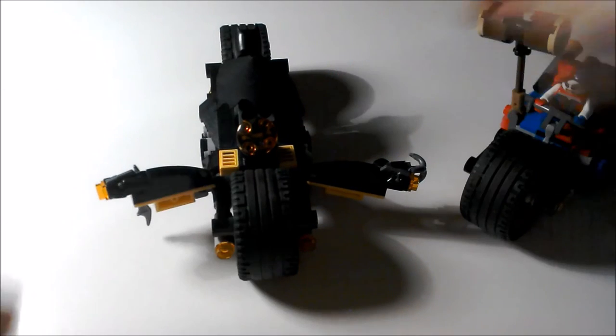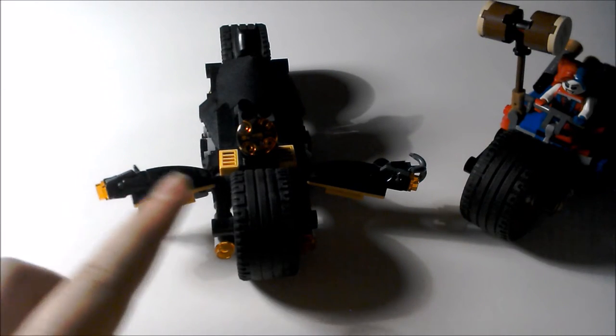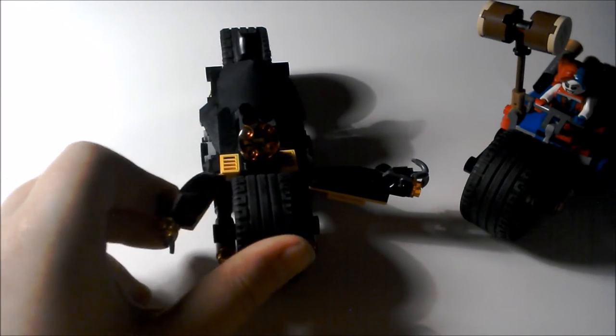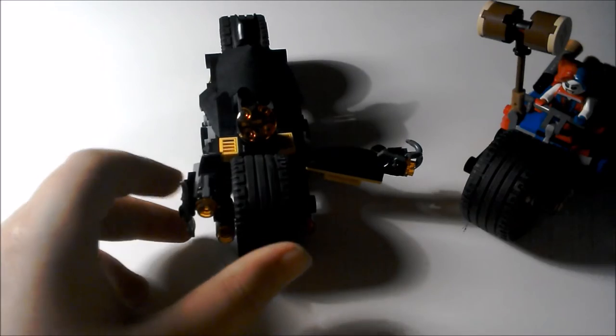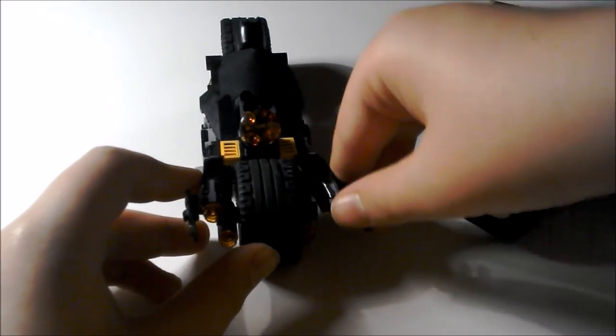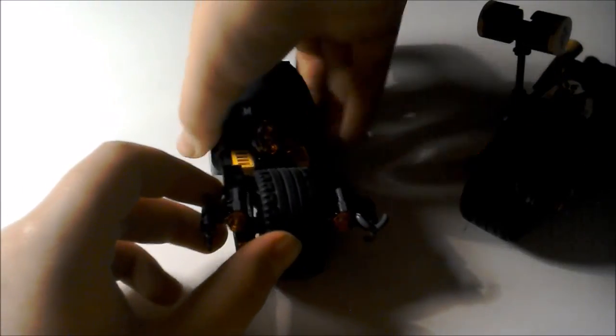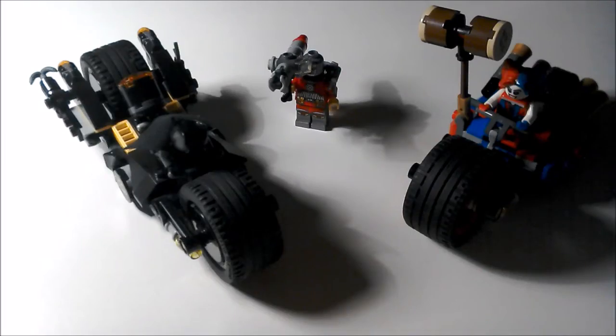Which you can twizzle them around, and they have stud shooters on each side. On the one side, it's a Batarang, and the other side, it is a grappling hook.